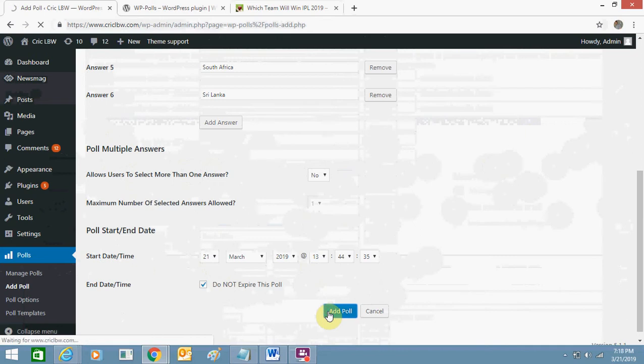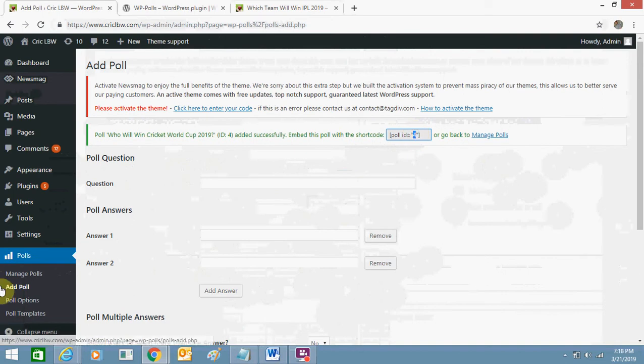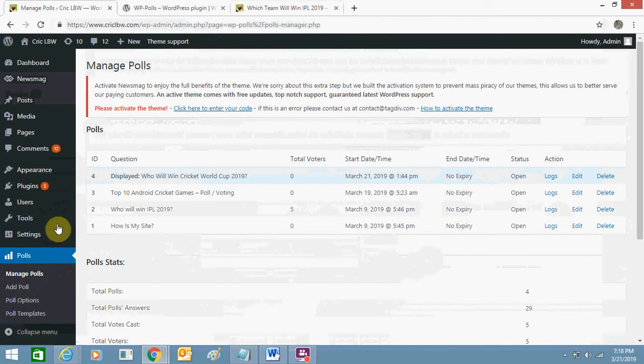So once you do it you will get this poll ID. So my poll ID is number four. I can go to manage polls. I already created three polls earlier so this is my fourth one. The poll ID is four, just remember it.